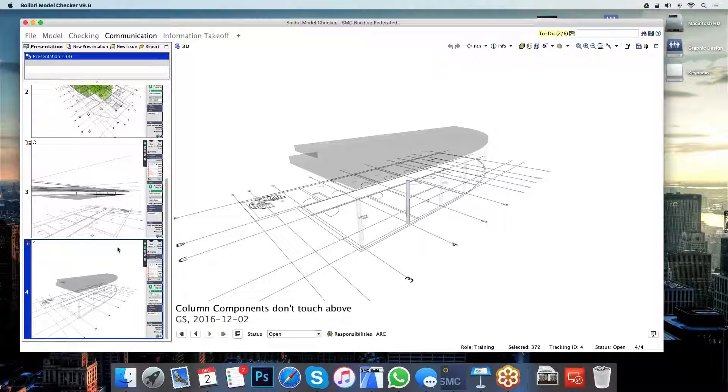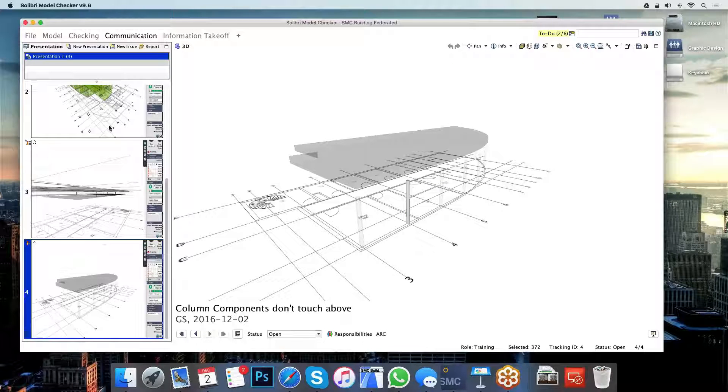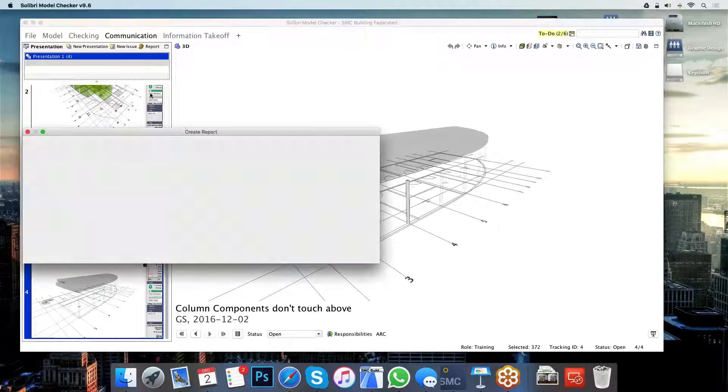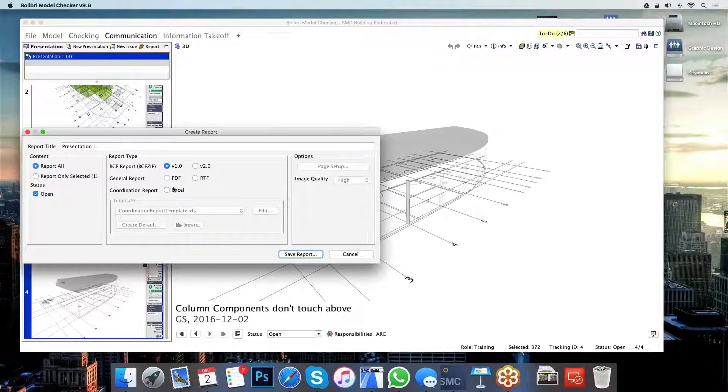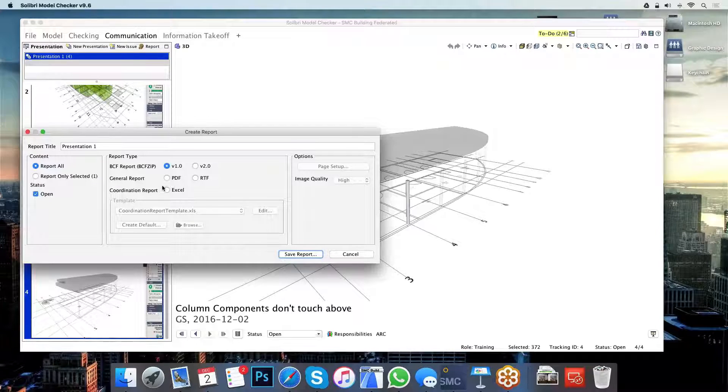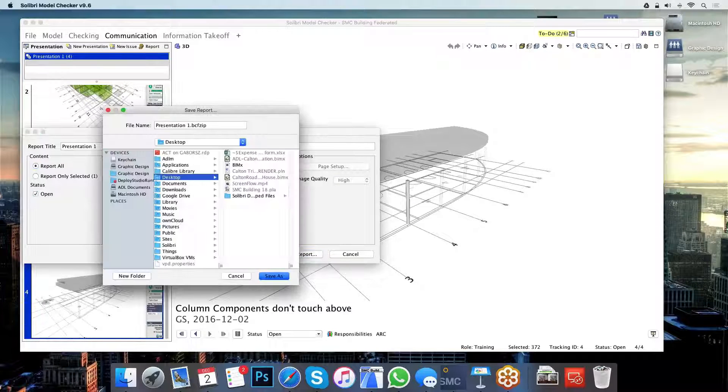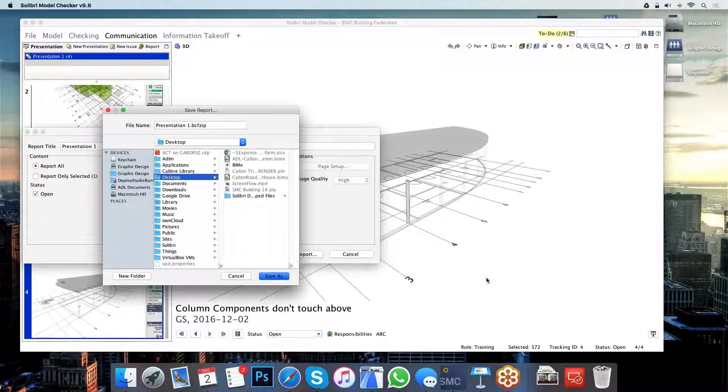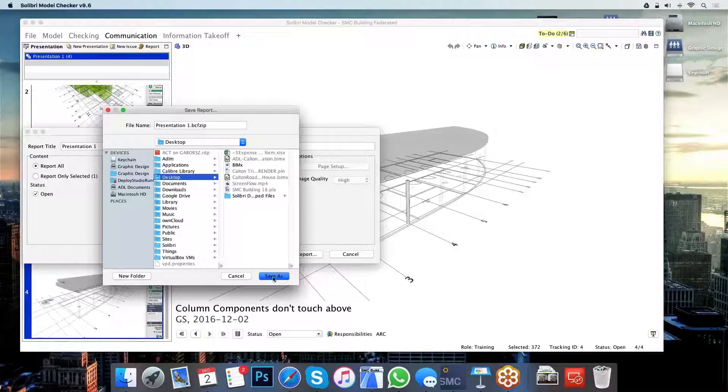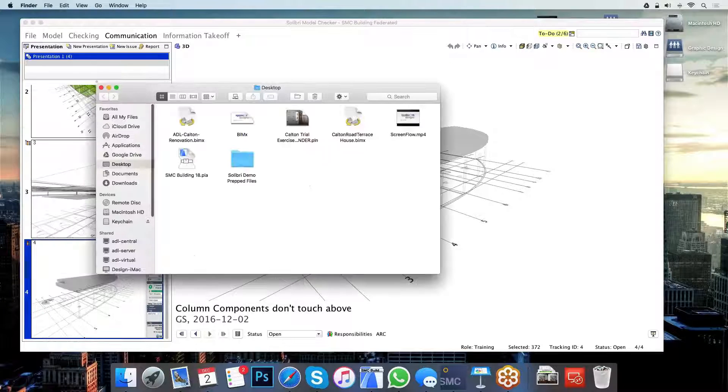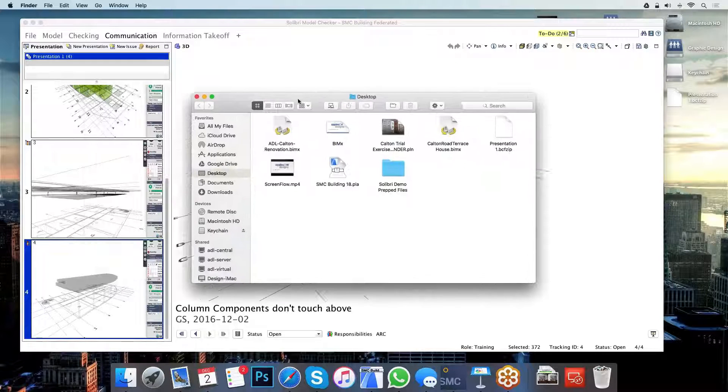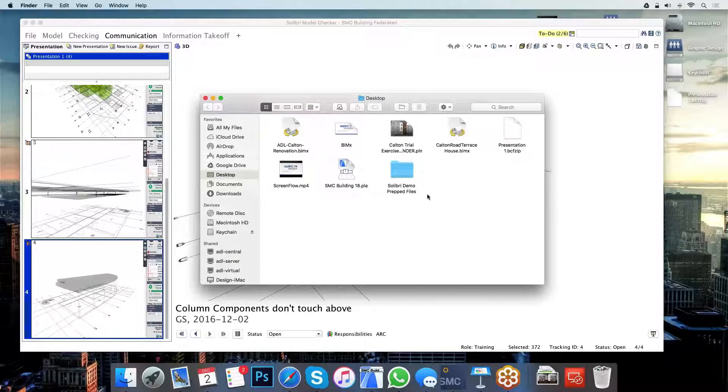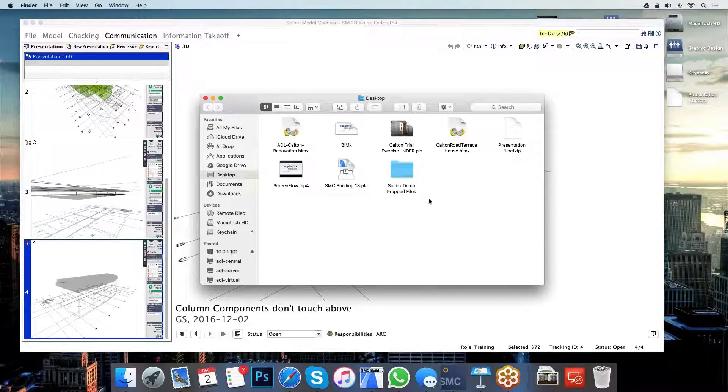Once I'm happy with all of these issues and I've assigned the appropriate persons, I can use the report function to create one of these BCF report files. To create the BCF report file, all I need to do is save it as a file. I'm just going to very briefly save this on my desktop here. Because I can send this file to the designer who's responsible for fixing the issues.